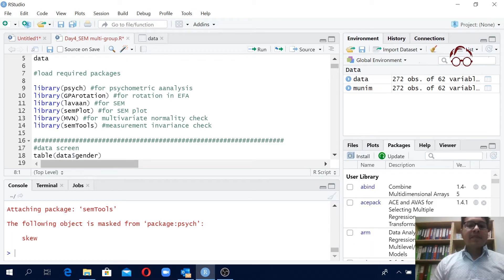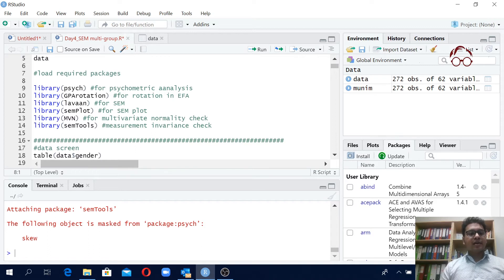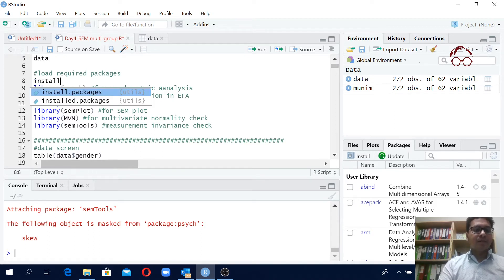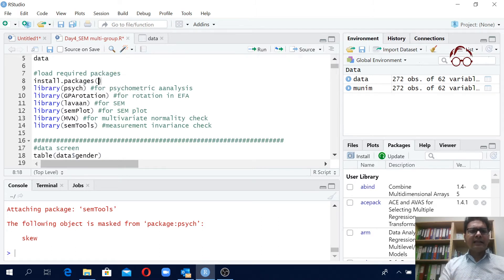And sometimes maybe you want to install all the packages at once. For that you will have the command install.packages, and then you can add all of them.